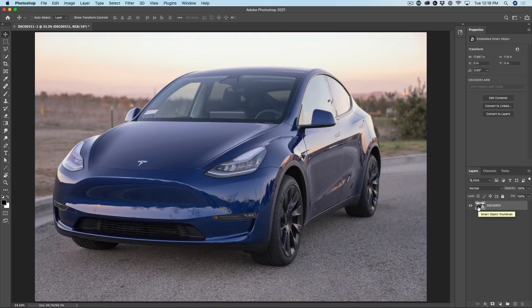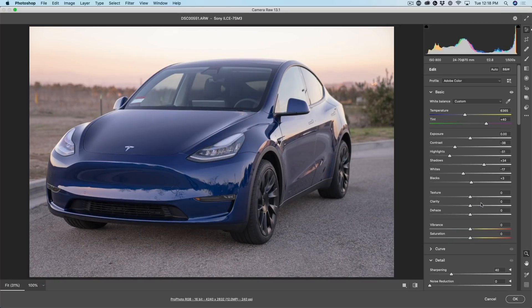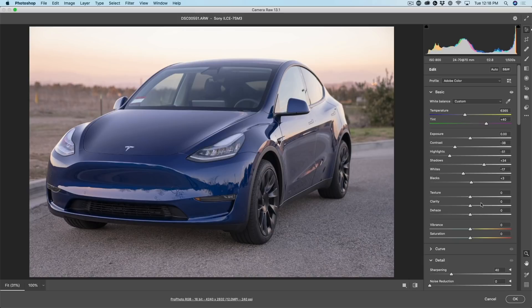Now, the value of this is the ability to double click and this is going to take us into camera raw. Now if we look here in camera raw, notice all these adjustments. These are not zeroed out. There's already adjustments here.